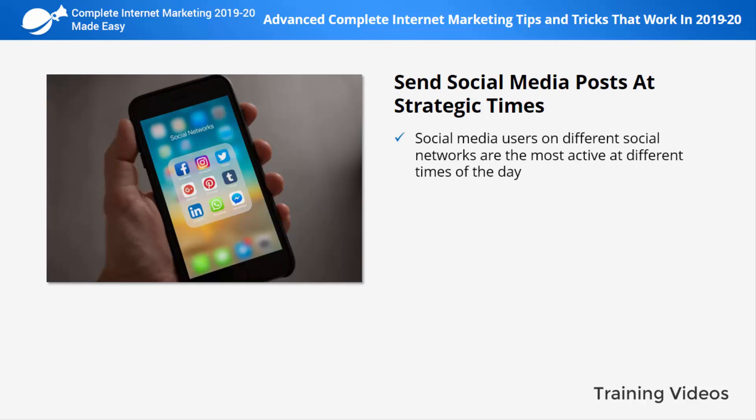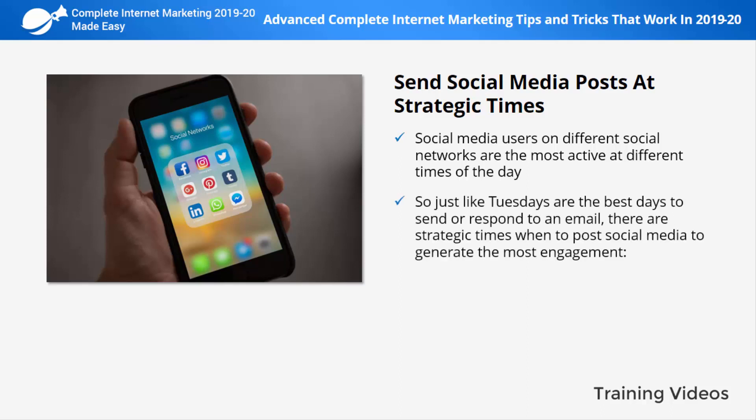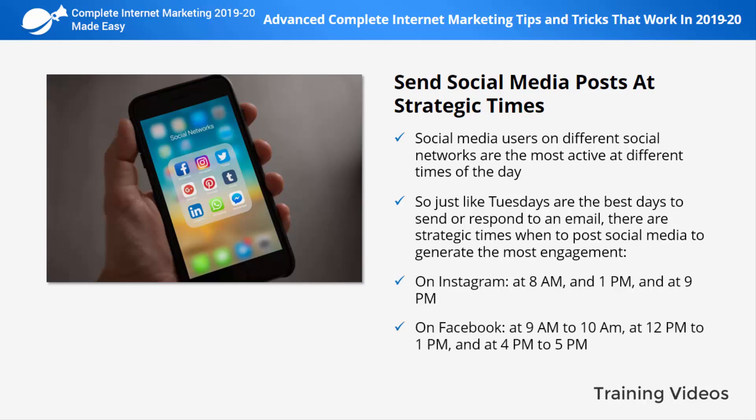Tip three: send social media posts at strategic times. Social media users on different networks are most active at different times of day, so what becomes popular on Twitter at night might not make much noise on Facebook at the same time. Just like Tuesdays are the best days to send or respond to email, there are strategic times to post for maximum engagement. On Instagram: 8 a.m., 1 p.m., and 9 p.m.